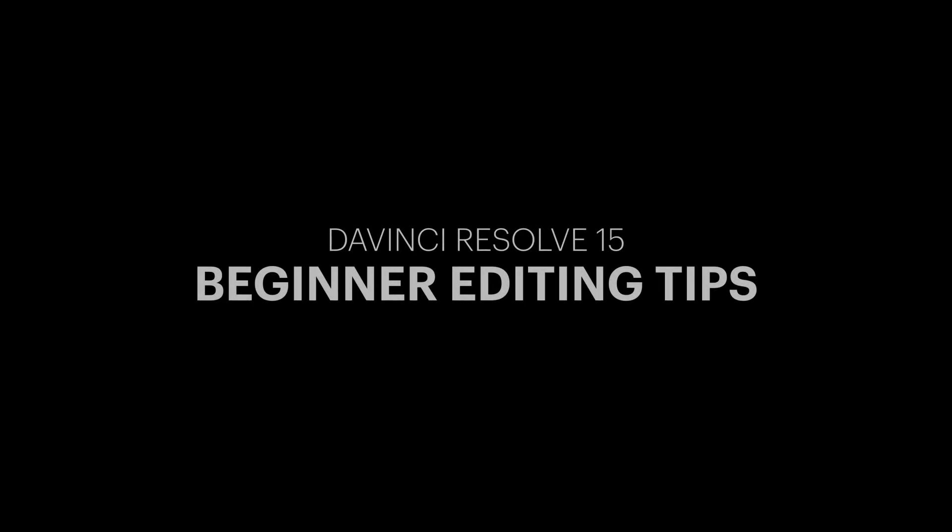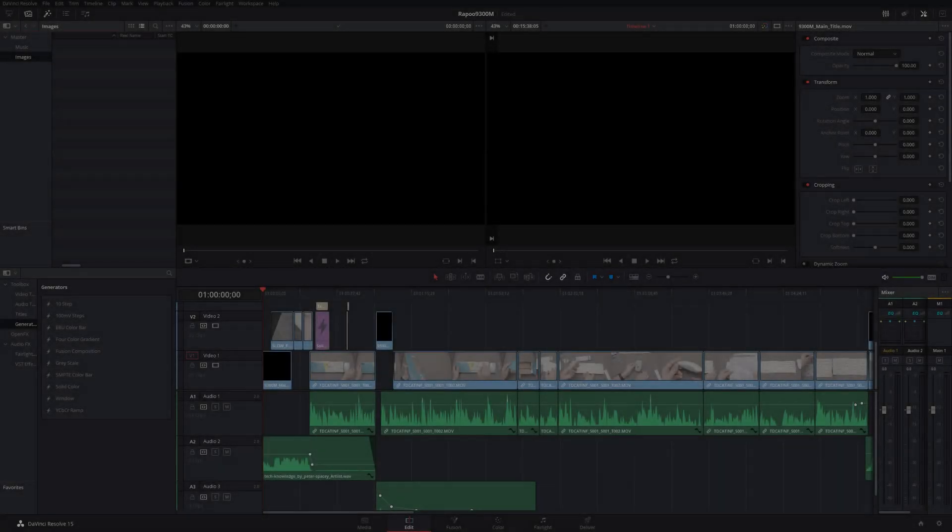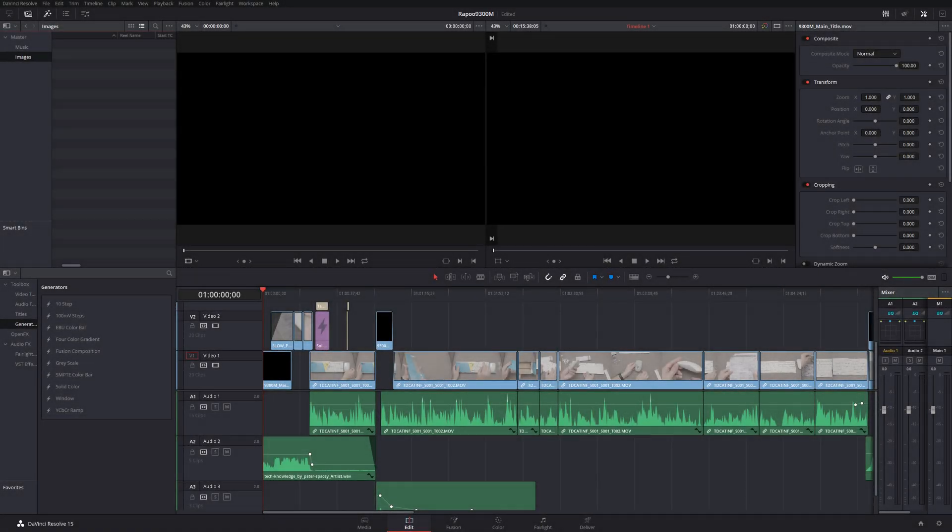Right, here we are in DaVinci Resolve 15. I'm not using 16 yet because it's still in beta and I actually need things to be reliable to do work.